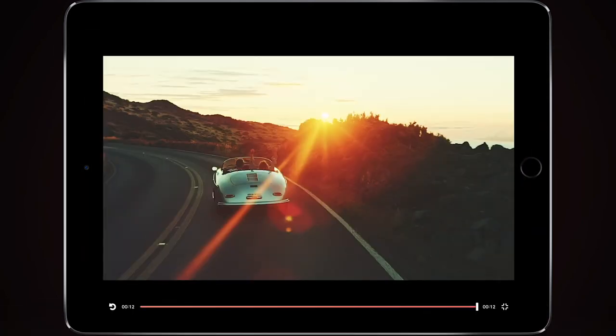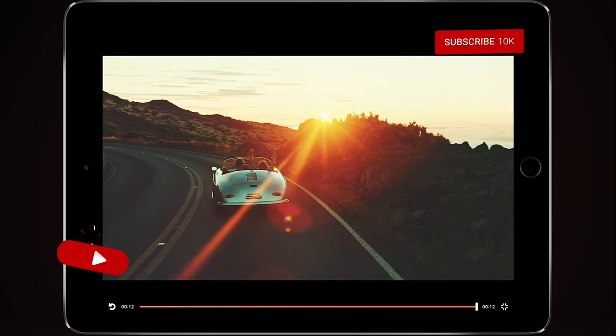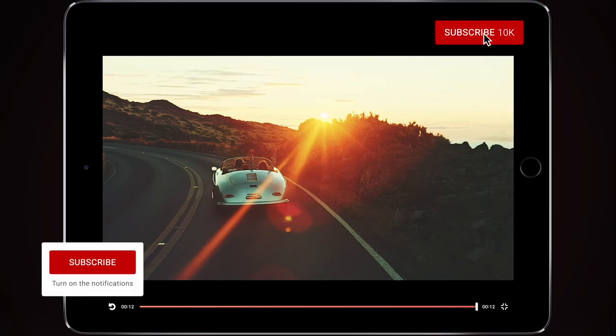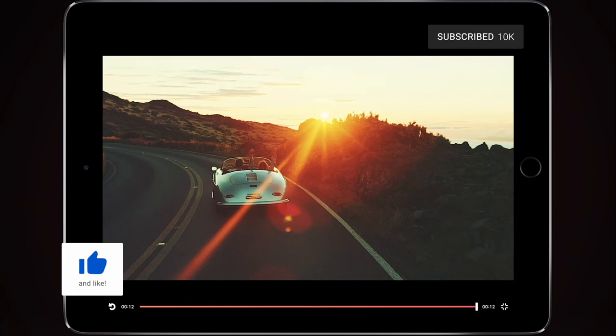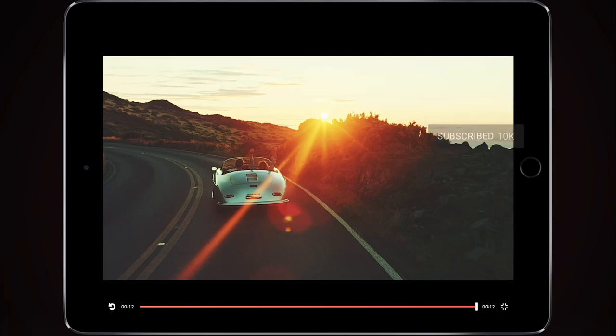If you enjoyed that video, like, subscribe, comment, whatever you want to do. Or if you have any requests, want me to show you how to do anything within Enlight, just drop it in the comments below. Have a great day. Bye bye.